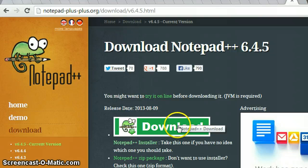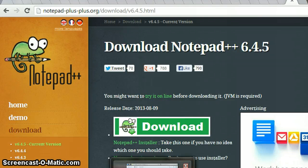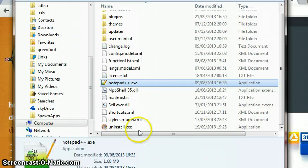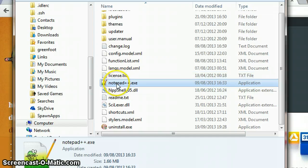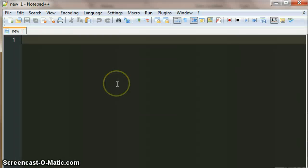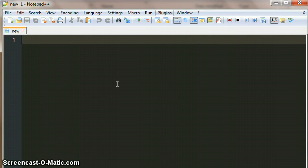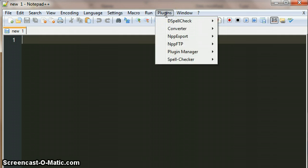So you can just download Notepad++ from here and it's got an installer. Once it's installed, if you open it up, you need to get hold of the hex plugin.